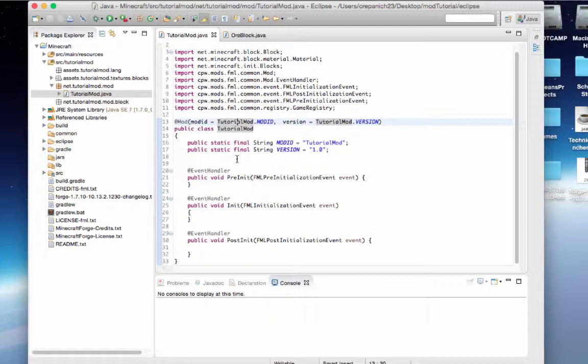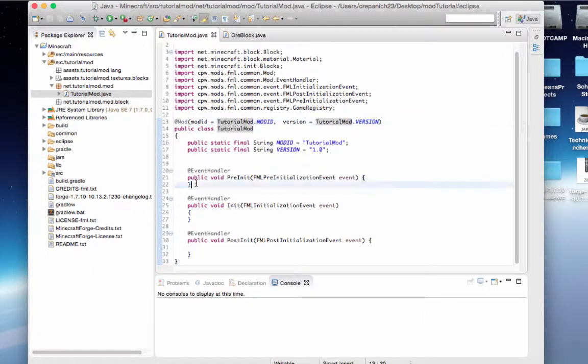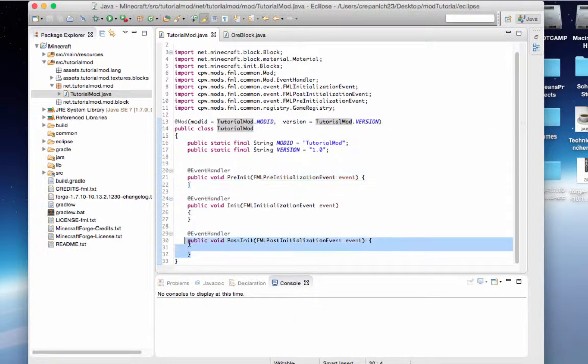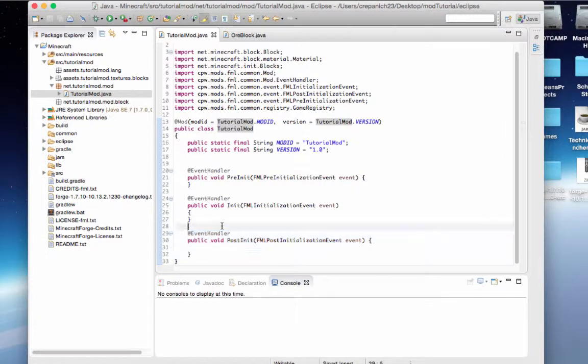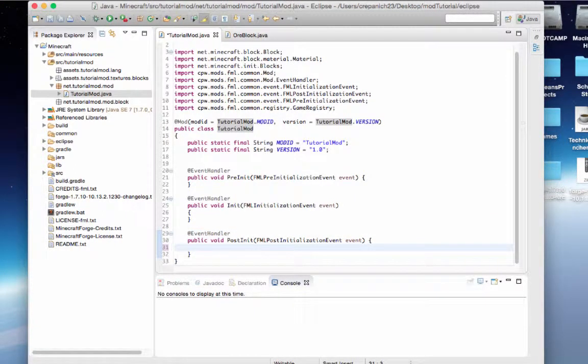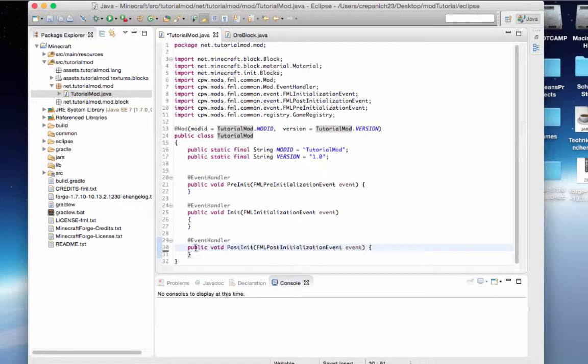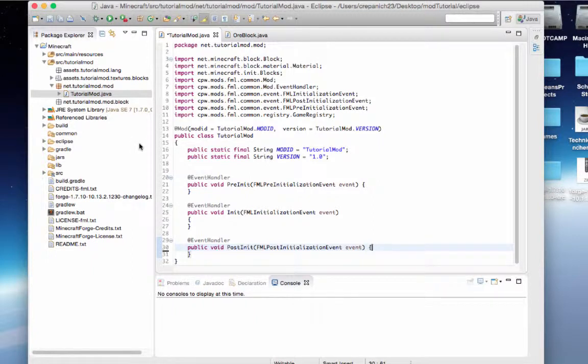Once I came in here, the only two things I added were this pre-init and post-init methods because it just had init before and we're going to be using all three by the end of this series. And I believe that's all. Oh, one more thing.